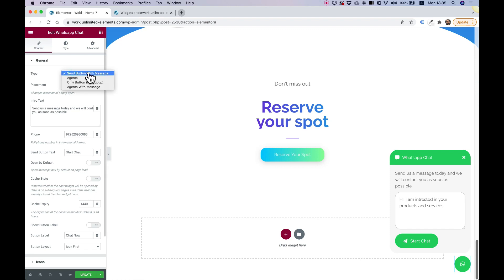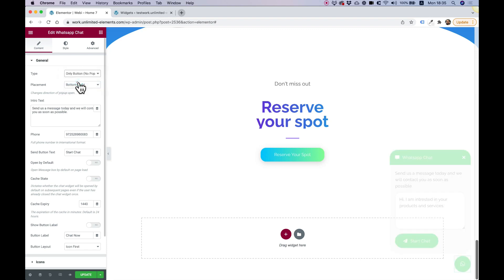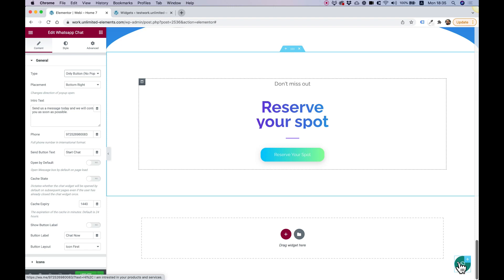As for types, there are a couple more types. There's only a button with no pop-up window like this one. If I change that to only button, when users click on it, it won't open that pop-up and will directly open the WhatsApp chat.